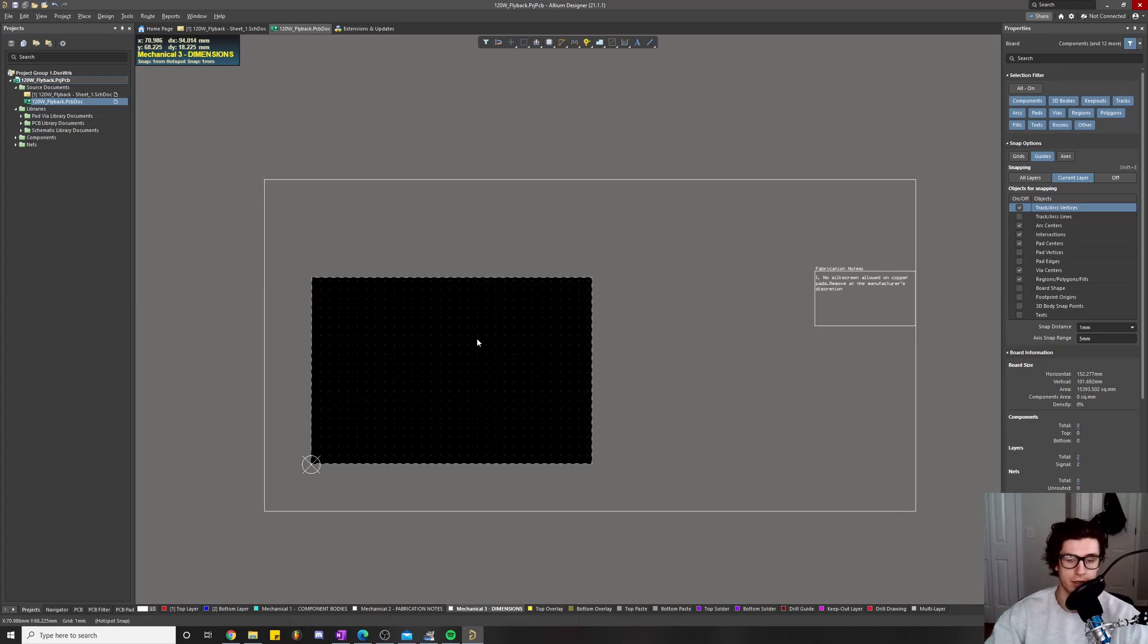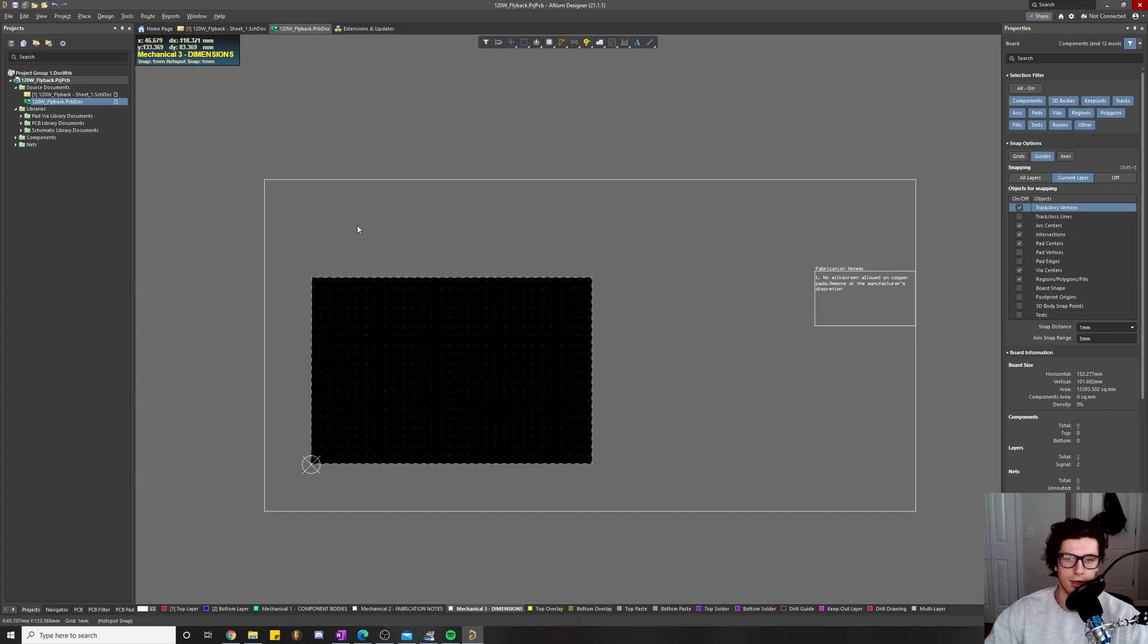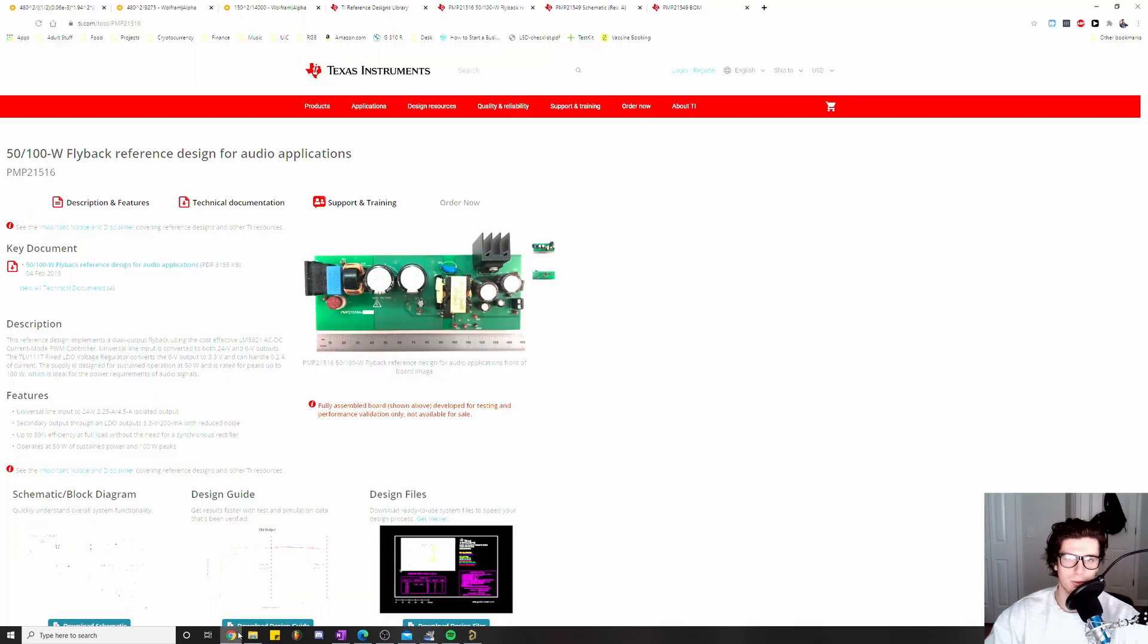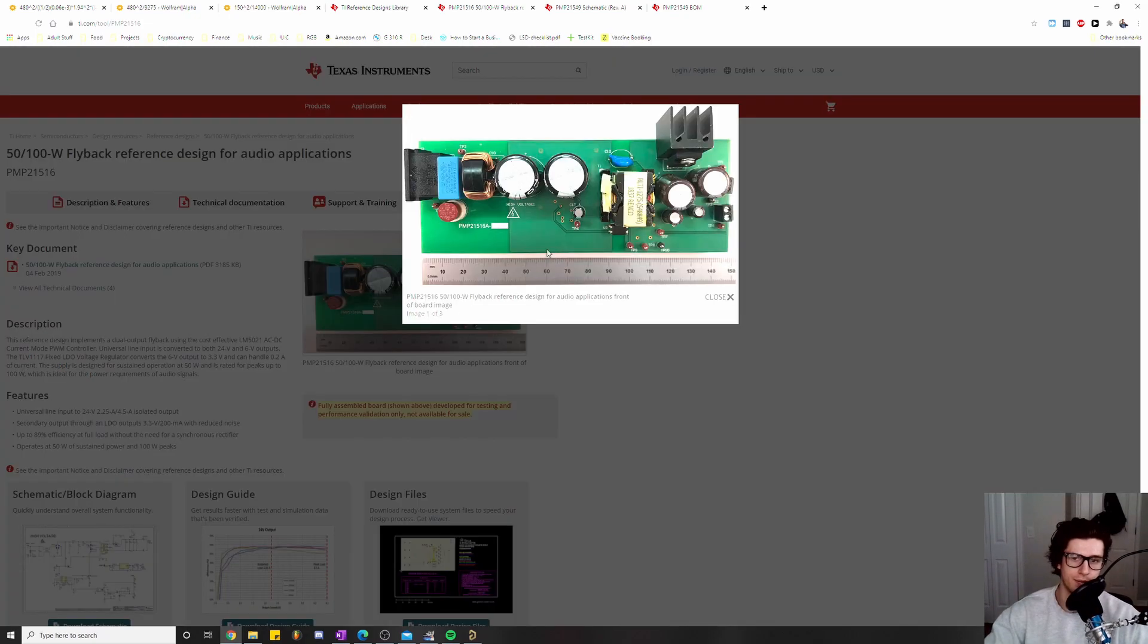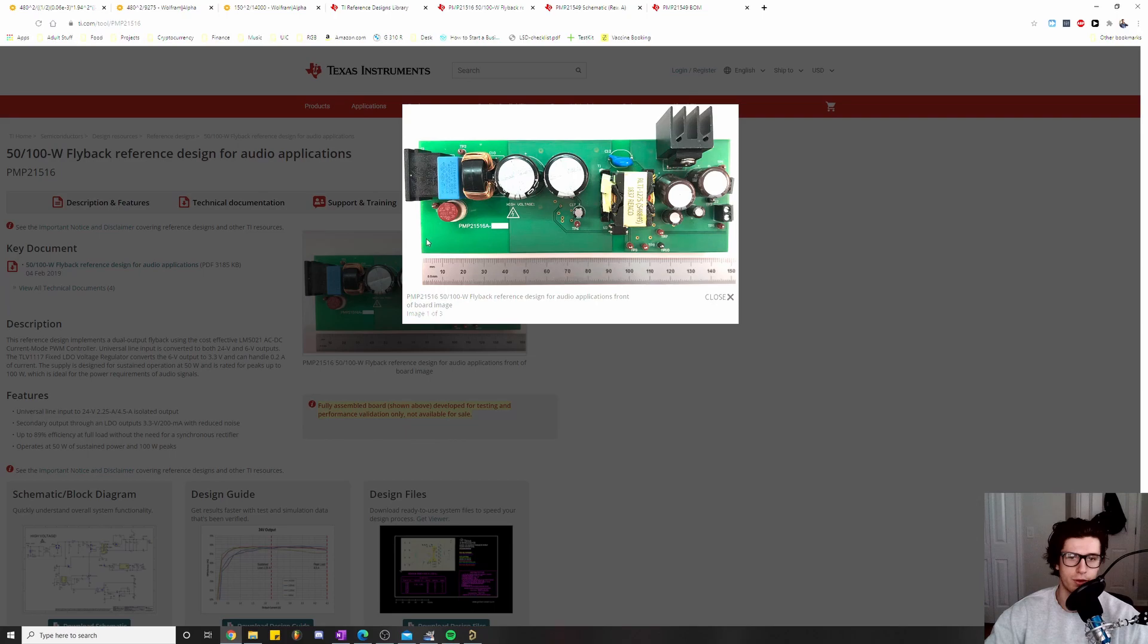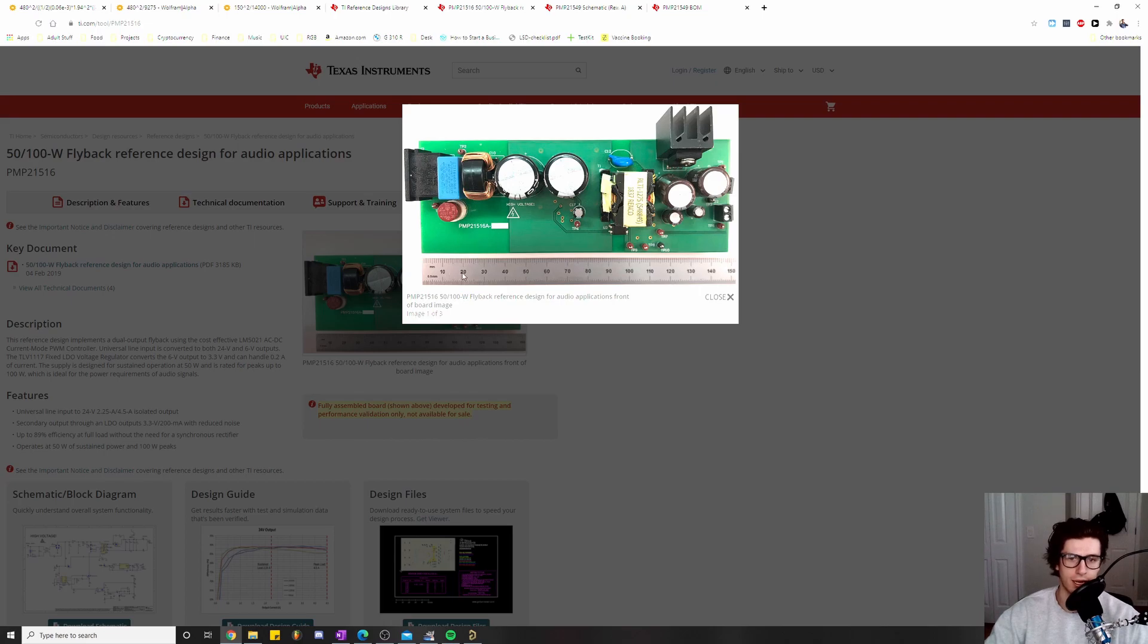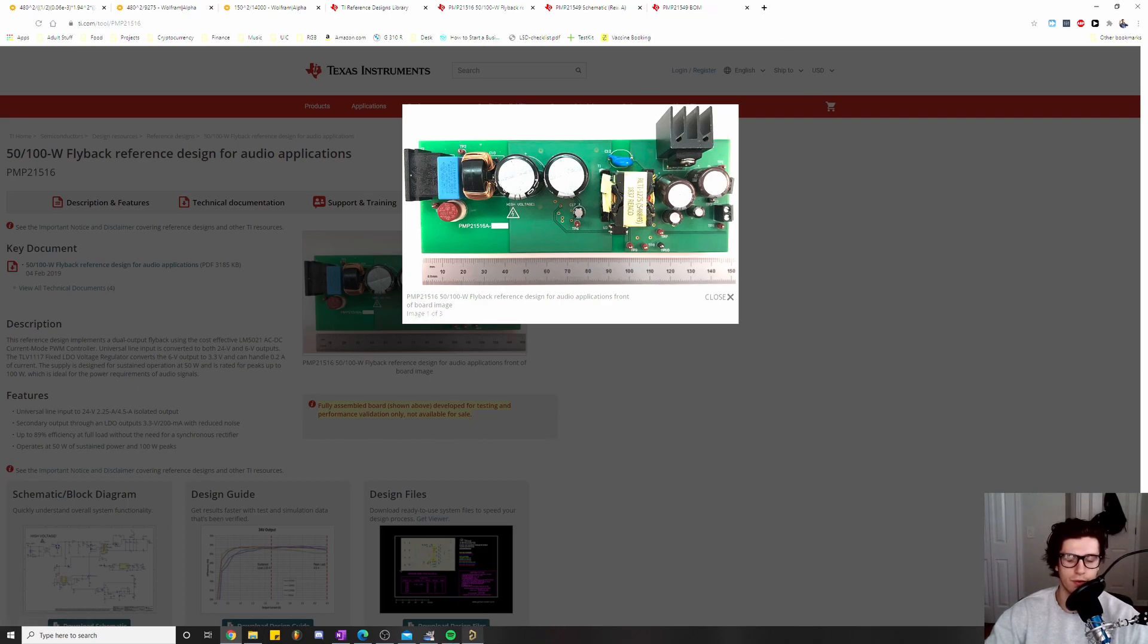I went and looked up on the internet for some reference projects, and we get some rough dimensions. This one looks like it's 15 centimeters by about 10 centimeters maybe. We'll call it 15 by 10 and see if we can shrink it down, but that's what we're going to start with.